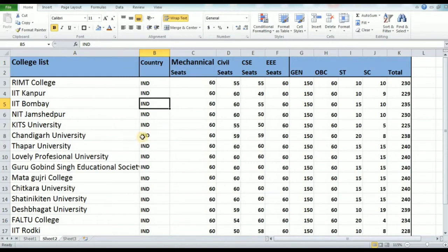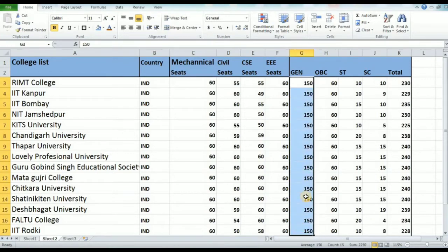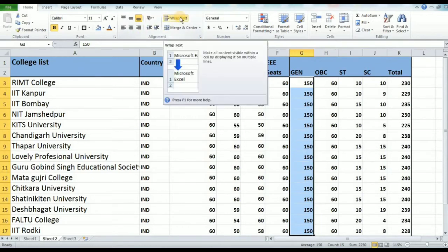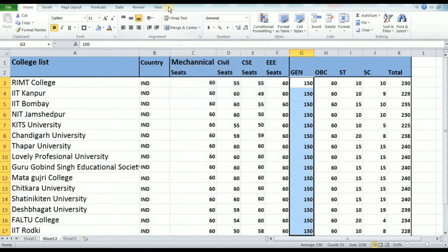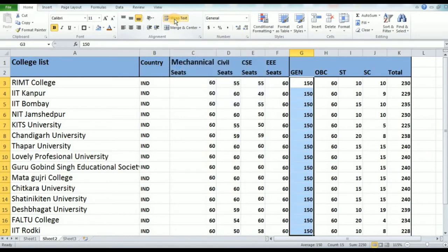First, we have to select the cell. You can select cells one by one or select multiple cells. For example, I'm selecting this one. Just click on Home, and in the Alignment group, click on Wrap Text. As you can see, when I click on Wrap Text, the text moves up and down. Can you see it?